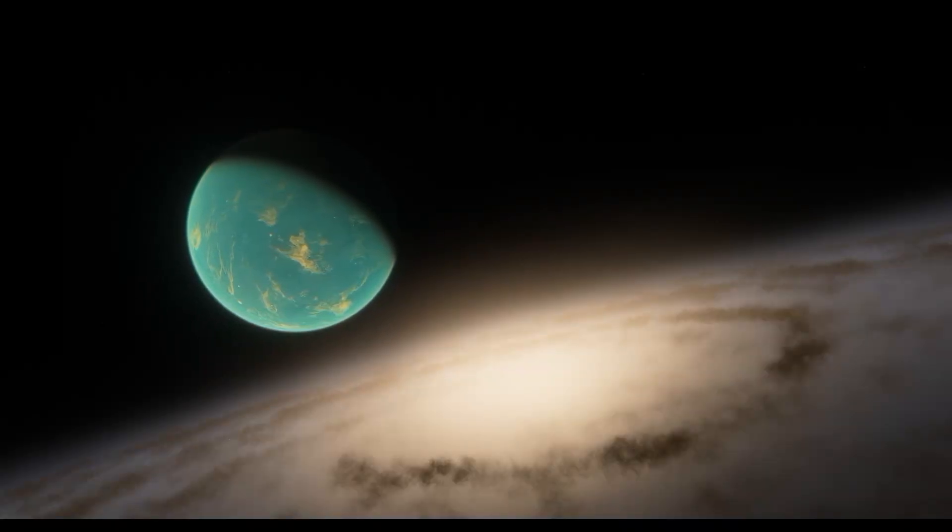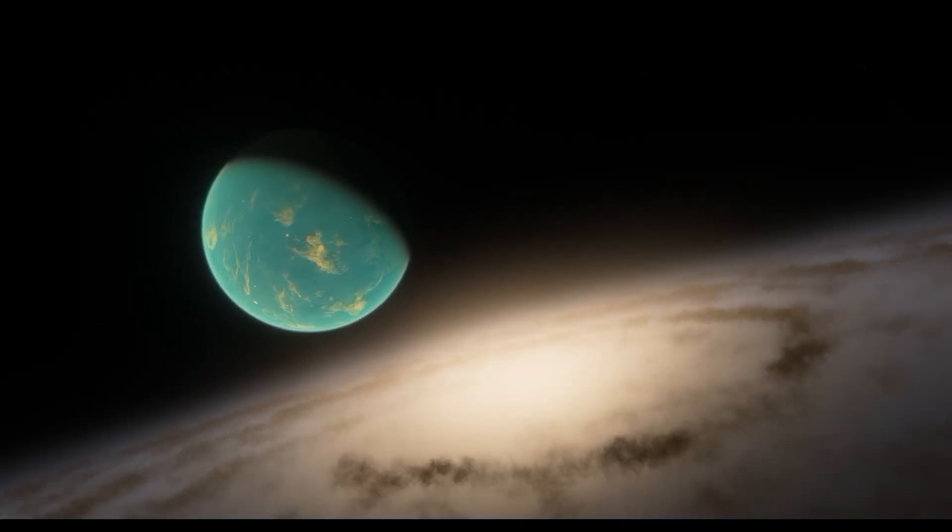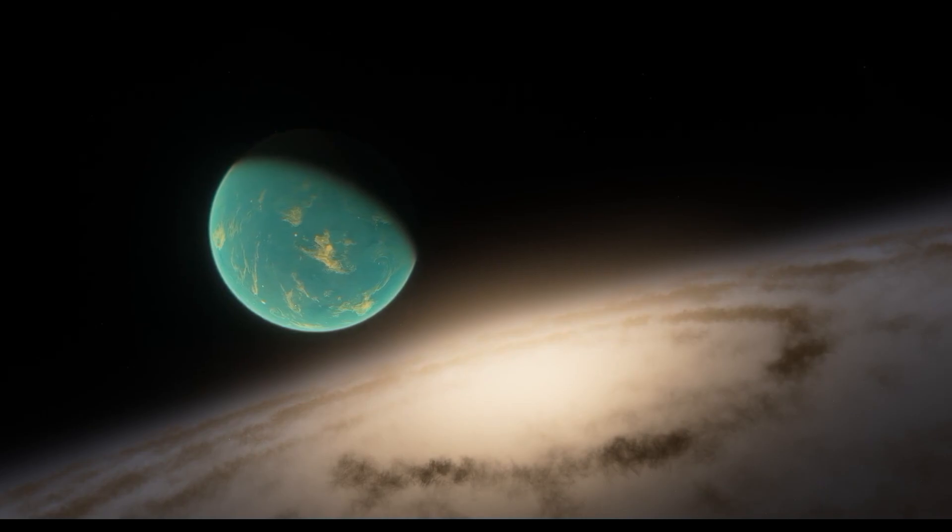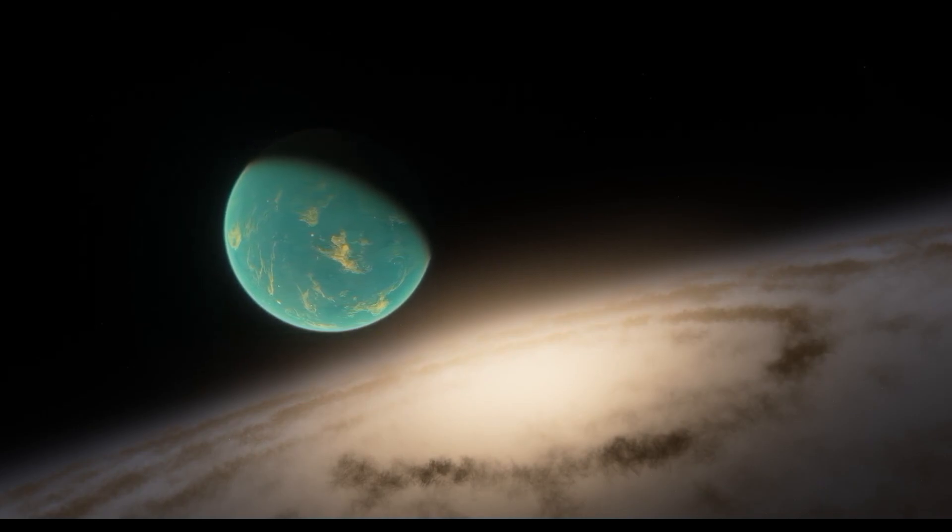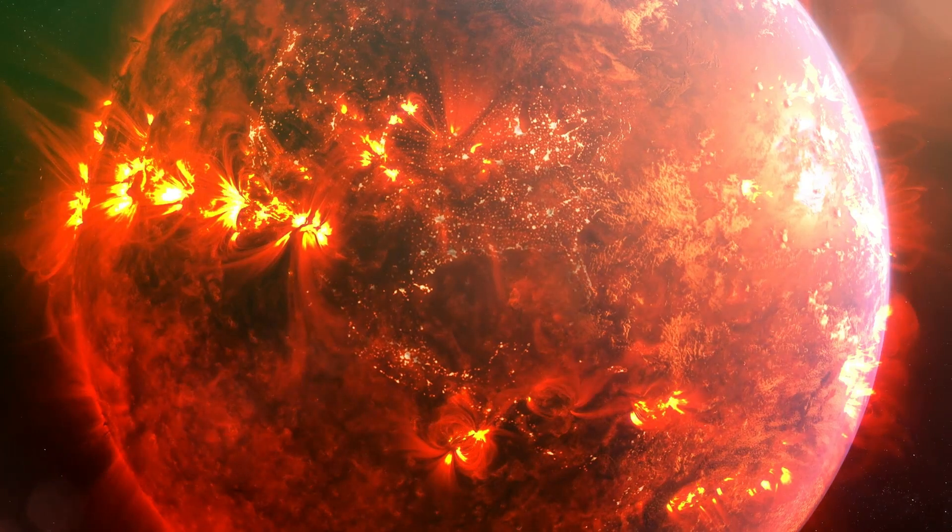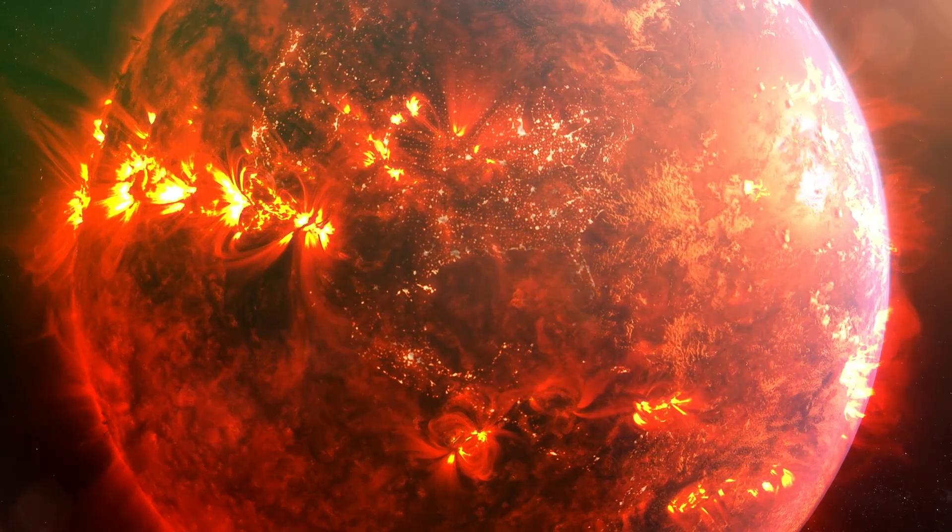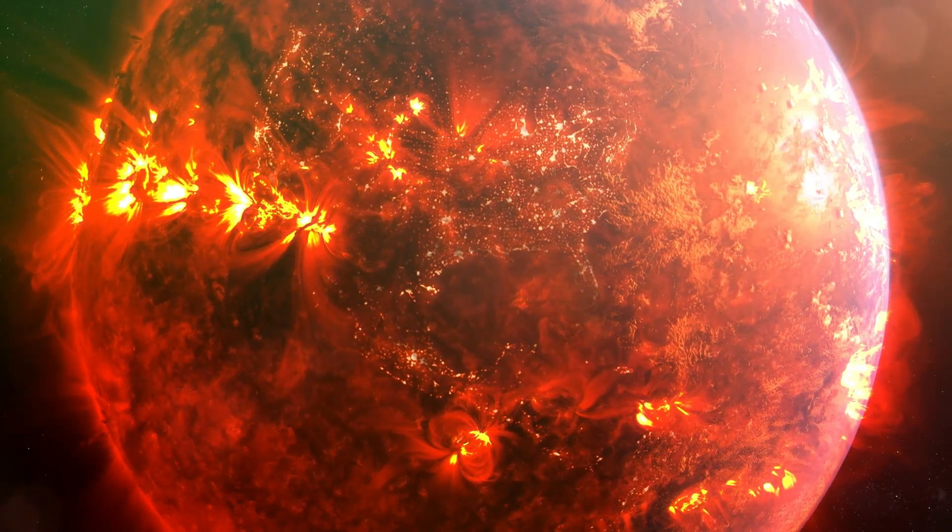These eruptions, referred to as stellar mass ejections, propel stellar material outward in all directions, generating awe-inspiring clouds of gas around the star.